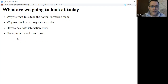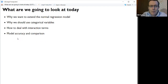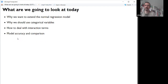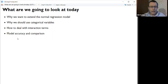What we're going to be looking at today: why we want to extend the normal regression model, why we should use categorical variables, how to deal with interaction terms, and model accuracy and comparison. Out of those, probably the most useful stuff is going to be the model accuracy and comparison — that's the most useful going forward when you're actually doing statistical modeling. But I'm saving that good stuff to the end.